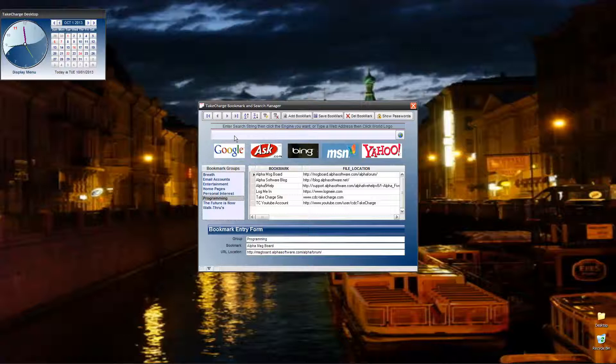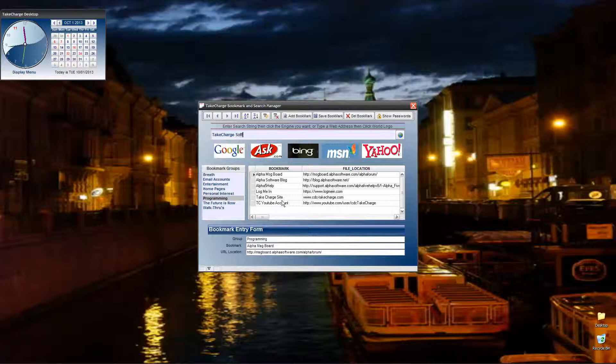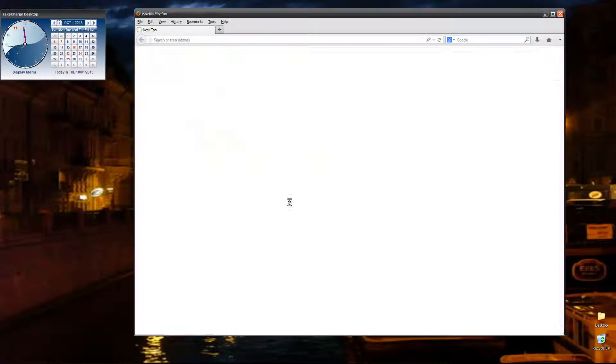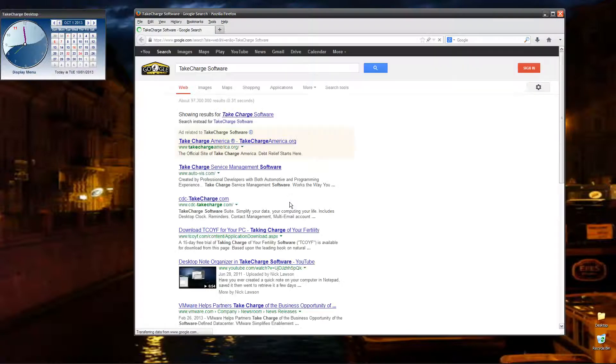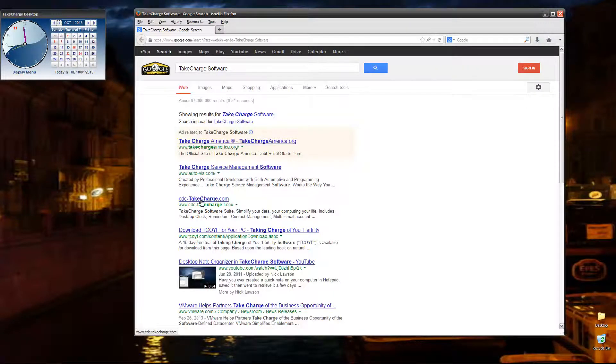Let's go ahead and do a search. So if I search on Take Charge Software, and I want to use Google. Here it comes back, and there's my website, Take Charge Software, right there.